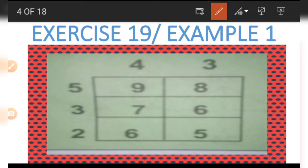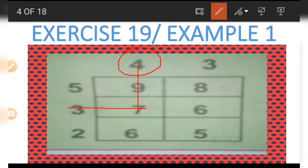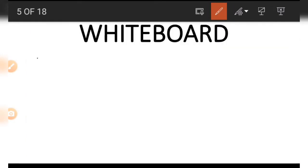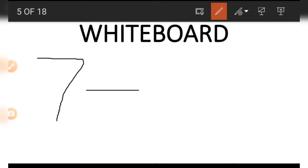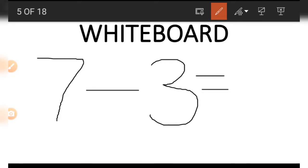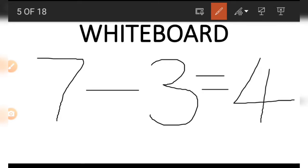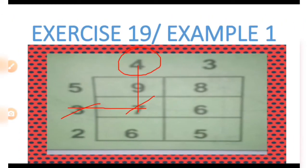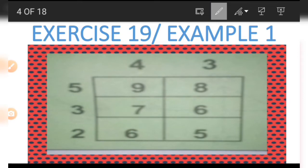Now let's try to find a number on the table — for example, the four. We need to trace down to the numbers seven and three. On the board we are going to do the opposite of addition, so we have seven take away three. Seven minus three is four — that is how we get the four.